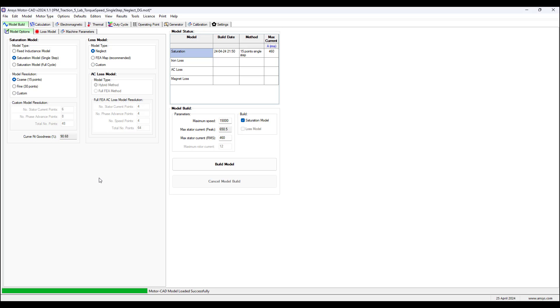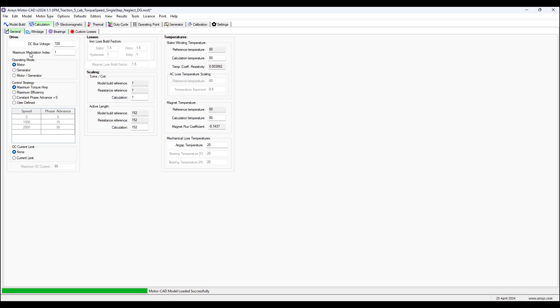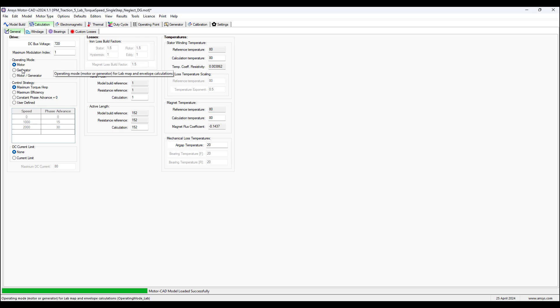We will consider the AC winding losses, consider windage losses, and compare the two results of the power output affected by losses at high speeds. The next tab for this example is calculation where we set the DC bus voltage to 720.